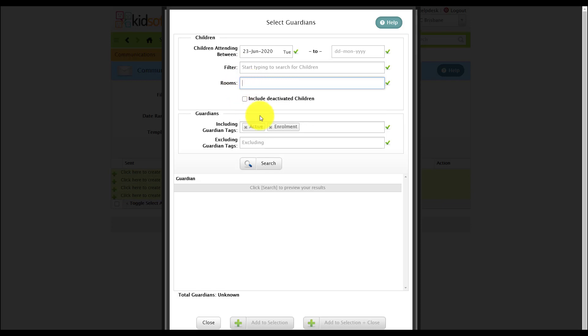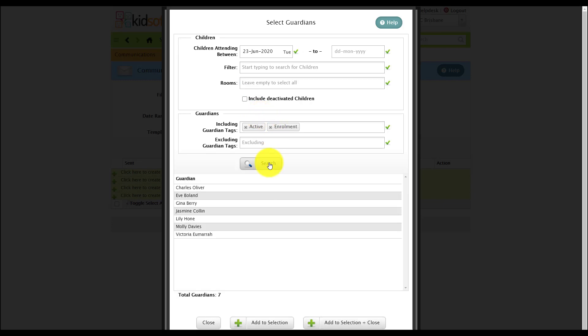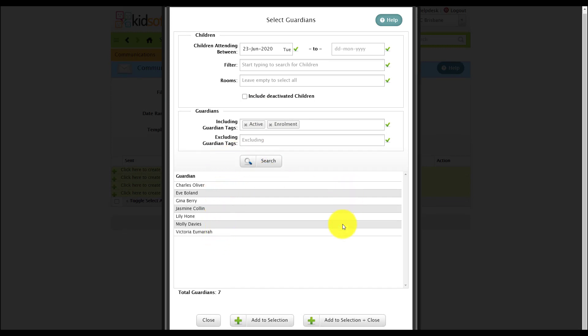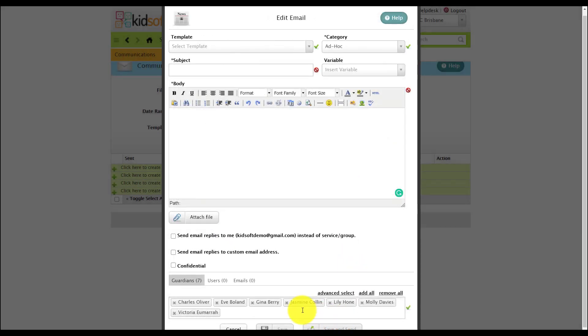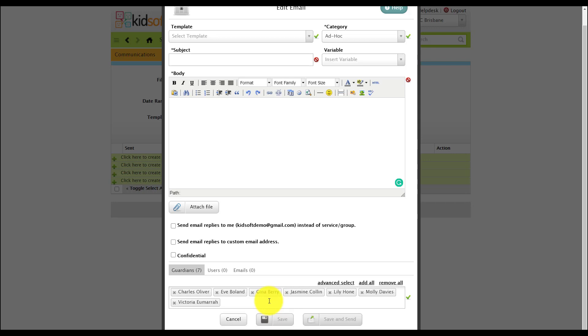When you've completed your search criteria you can click search and it's automatically going to generate the list of guardians within your search criteria. You can then click add to selection and close. You can see now all of the guardians pre-populated in the field below.